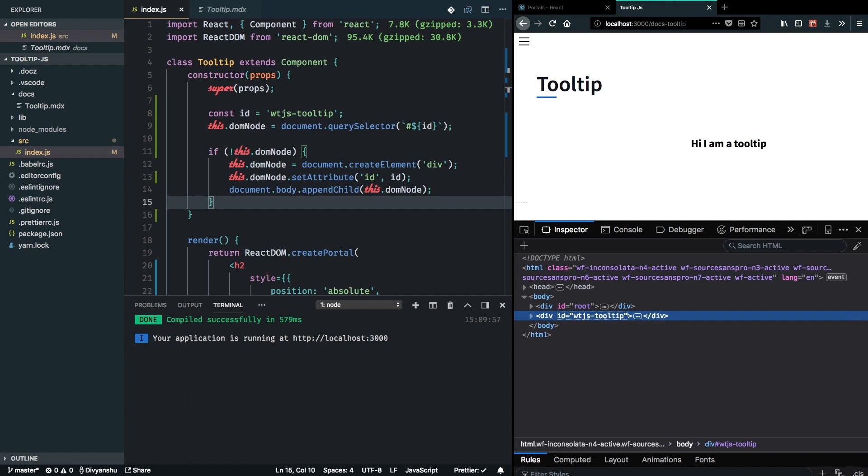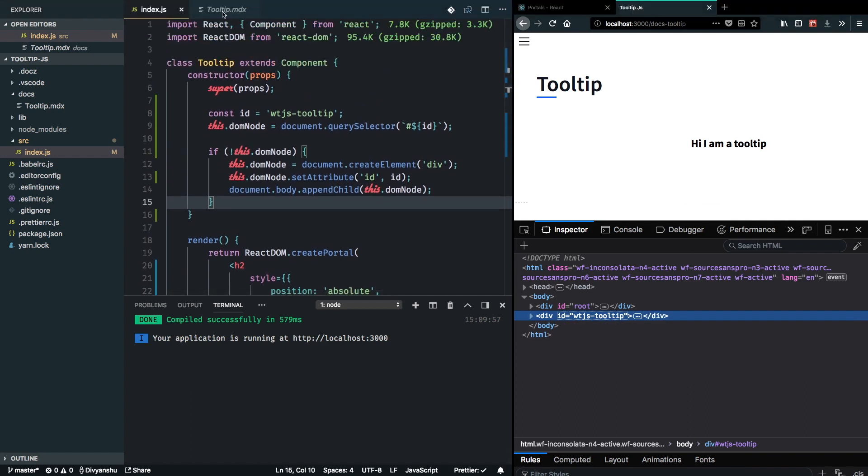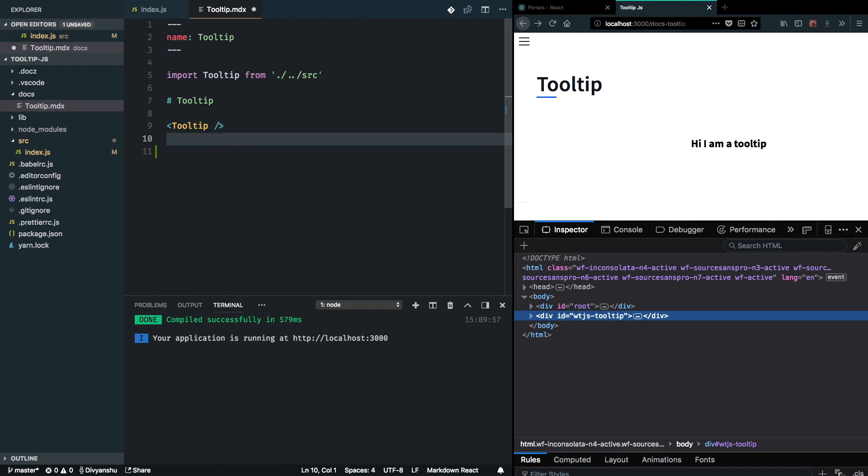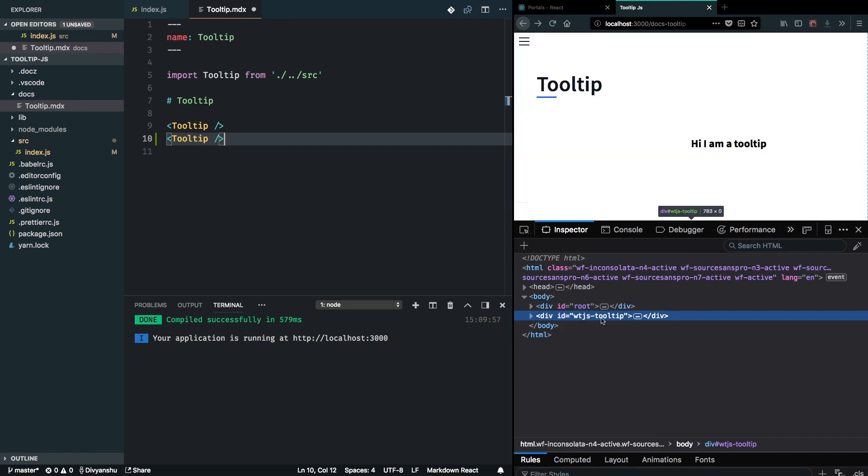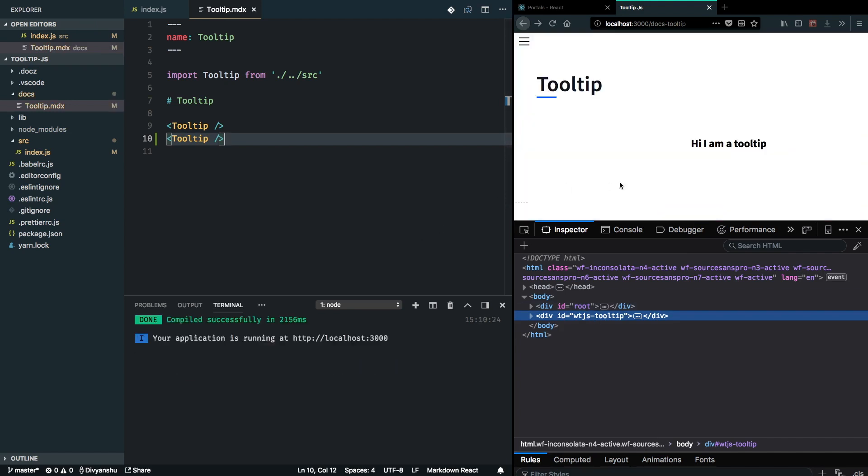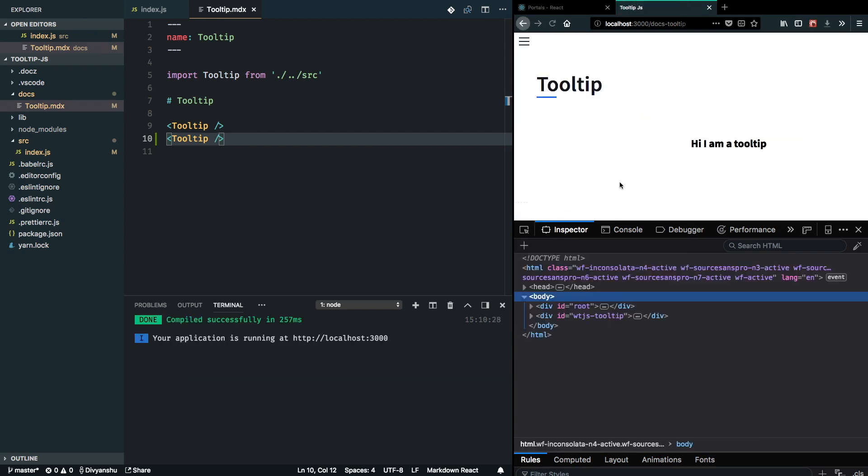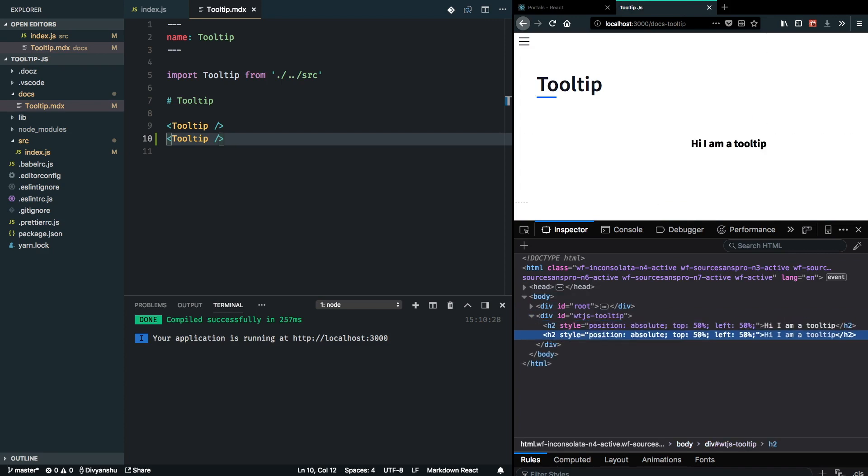And I can go ahead and add one more DOM unit here. Now you should see that there will still be just one element with WTJS tooltip in the DOM. So let's see... Yep, since both of them are absolutely positioned, they are overlapping each other. So I think that's pretty good.